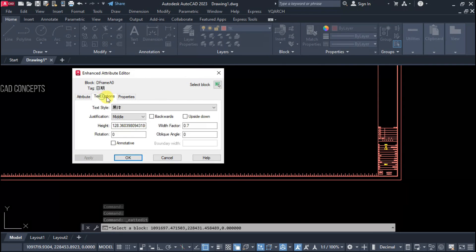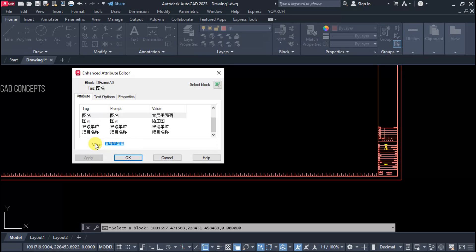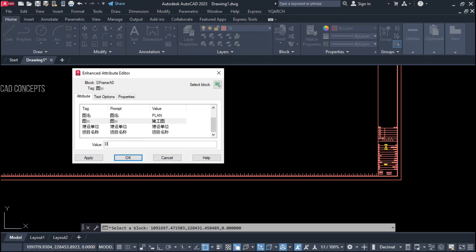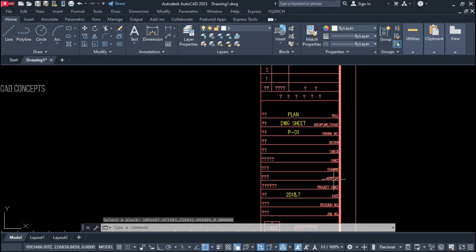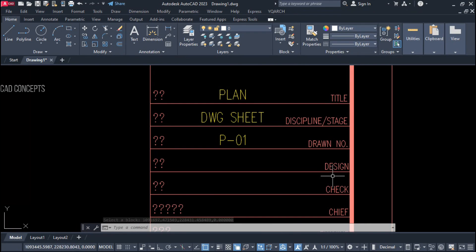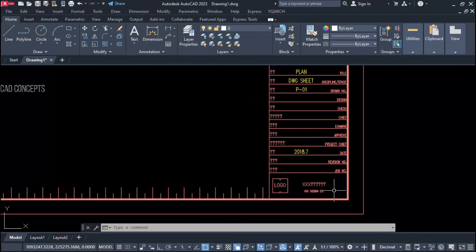Now I can simply edit the attributes from here. For example, I'll enter the plan drawing sheet title, drawing number, and page number. You will get a complete title block. Since it is attribute-based, you can directly provide your project title and all detail from within the block.